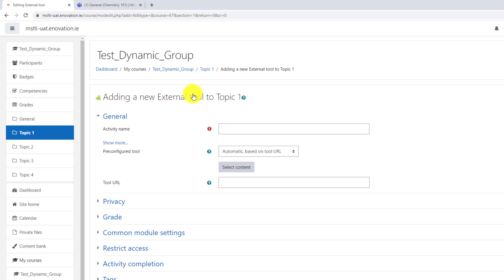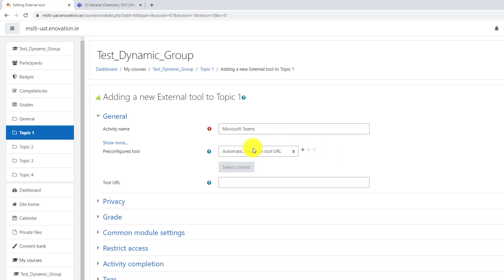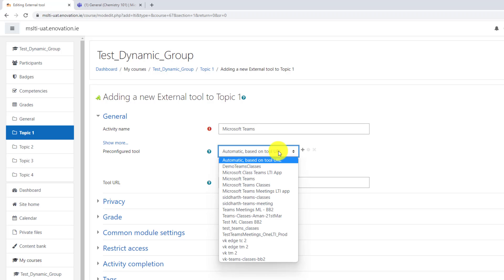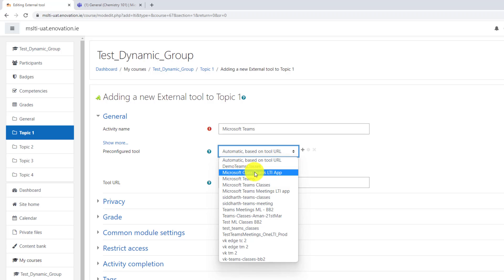This opens up the new page to add an external tool to a topic. I'll give my activity a name Microsoft Teams. Now I'm going to drop down automatic based on tool URL and my IT admin already configured this for my institution. I'll see these LTI choices. The first one we'll choose is class teams LTI app.